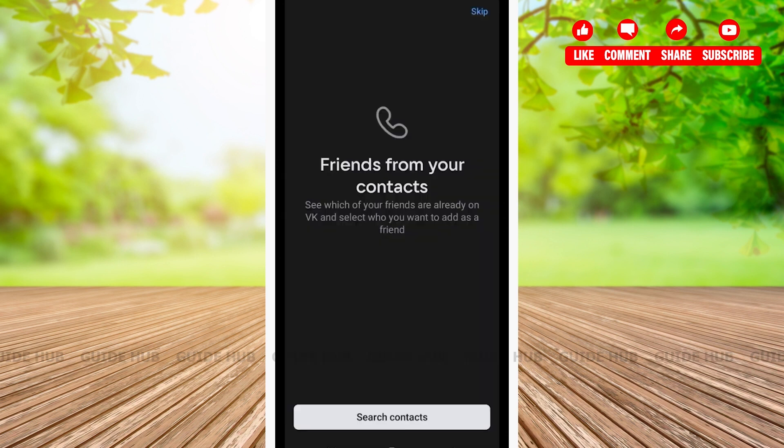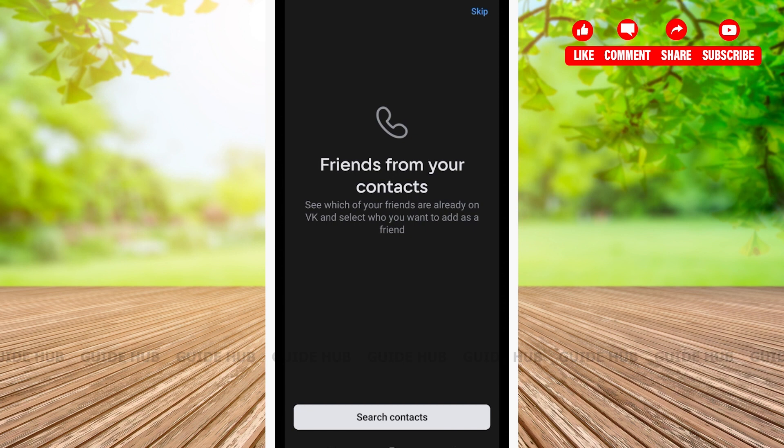After that, you'll be on a page where you'll be able to see friends from your contacts. This is a page where you can find your friends from your contacts. If you want to find your friends from contacts, click on the search contacts button, which is located below. Here, I will be skipping this part.